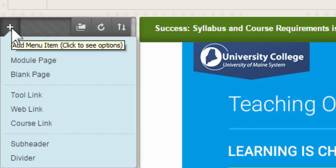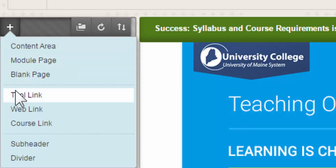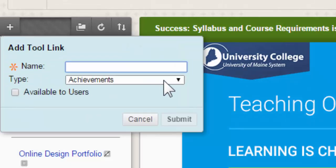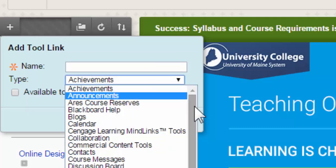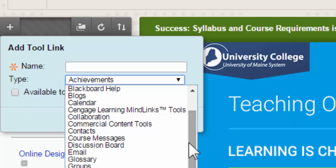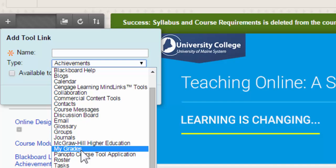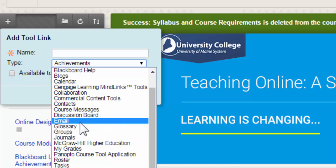The other area you might want to consider adding is a tool link. Click the plus button and go down to Tool Link. There's a drop-down that lets you select a specific area of the course for students to have direct access to. The most common and valuable ones are the My Grades tool link, which lets students interact with the Grade Center and see your feedback, and the email link, which allows you and your students to email one another directly from the course.